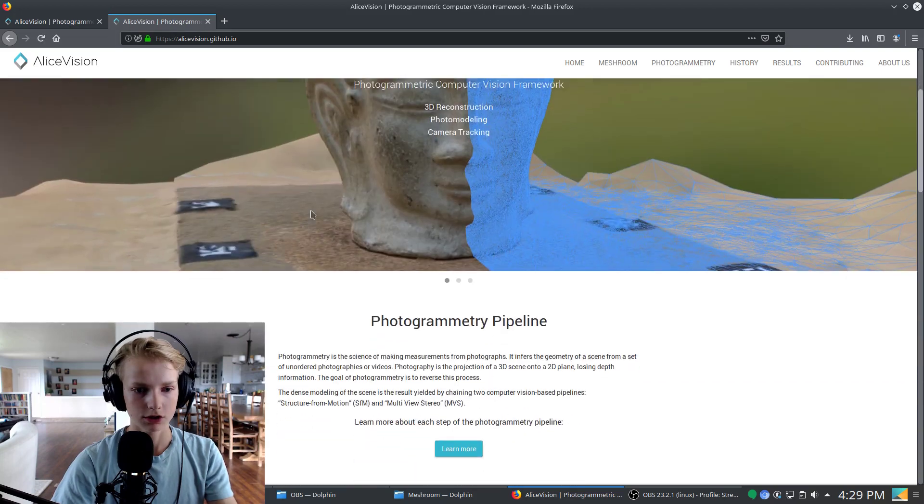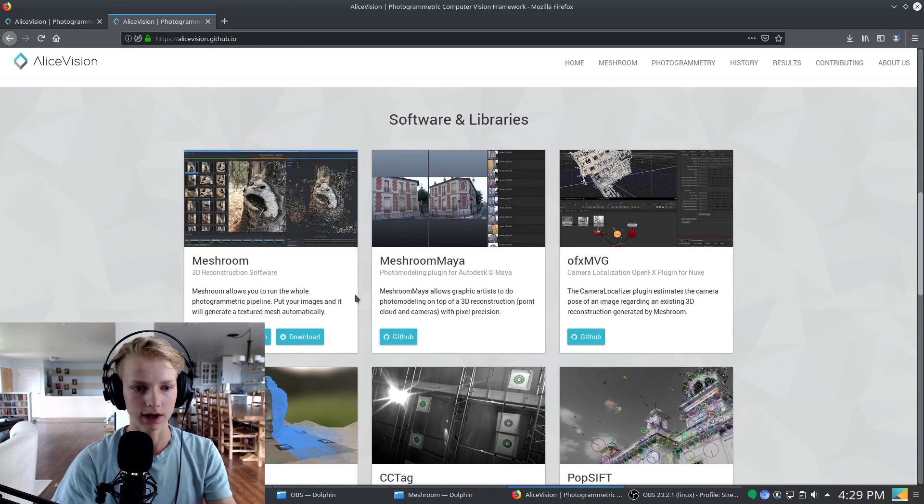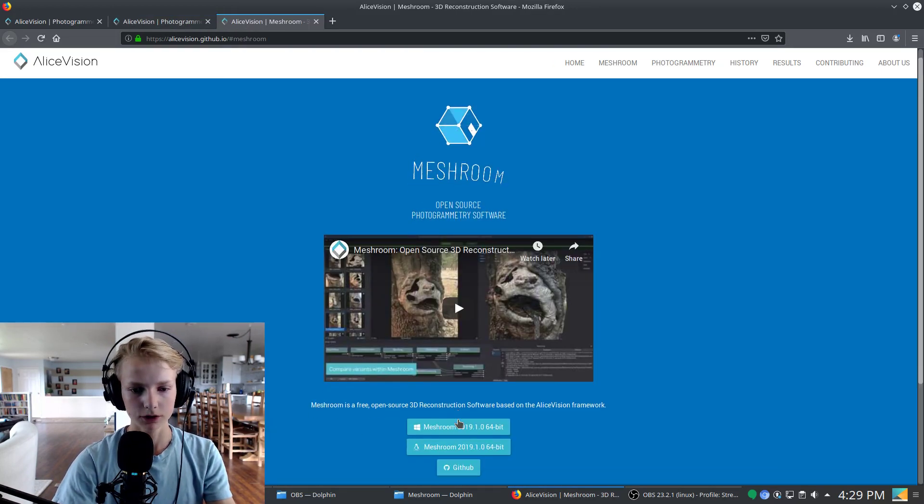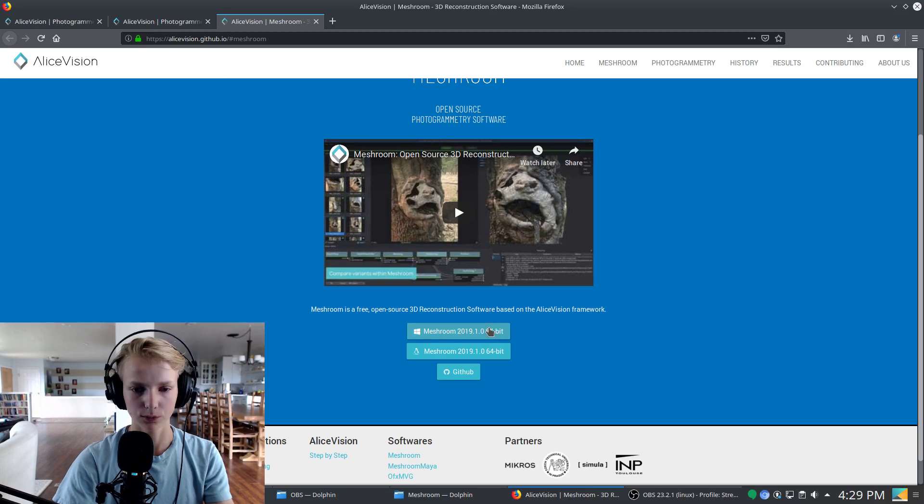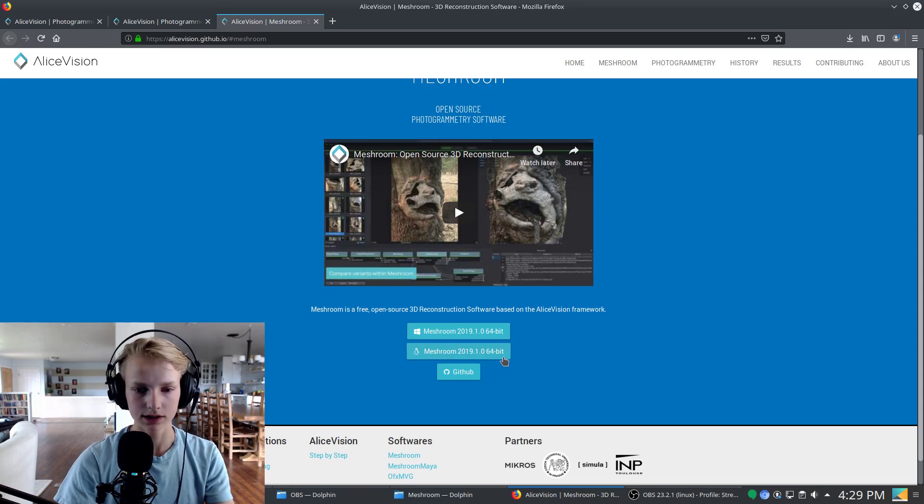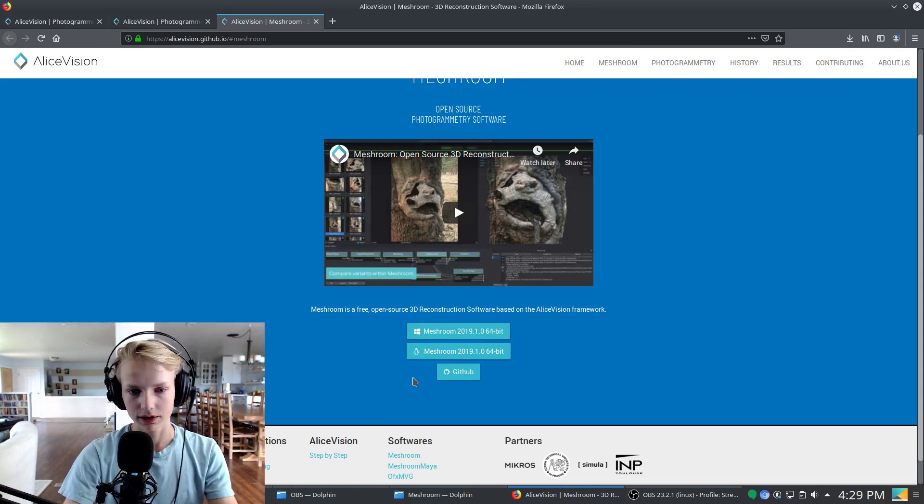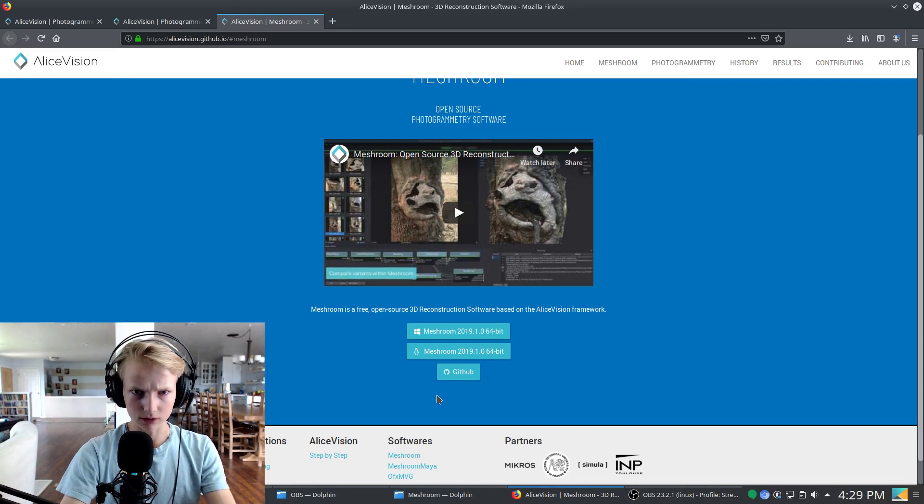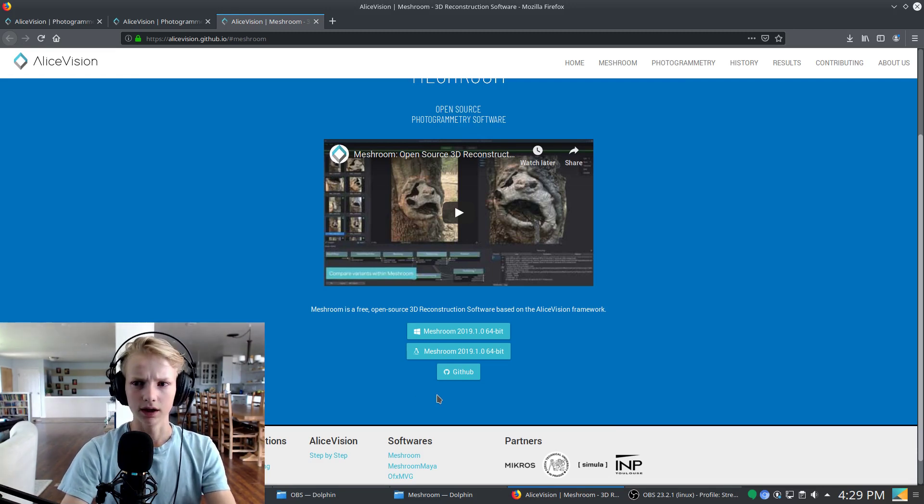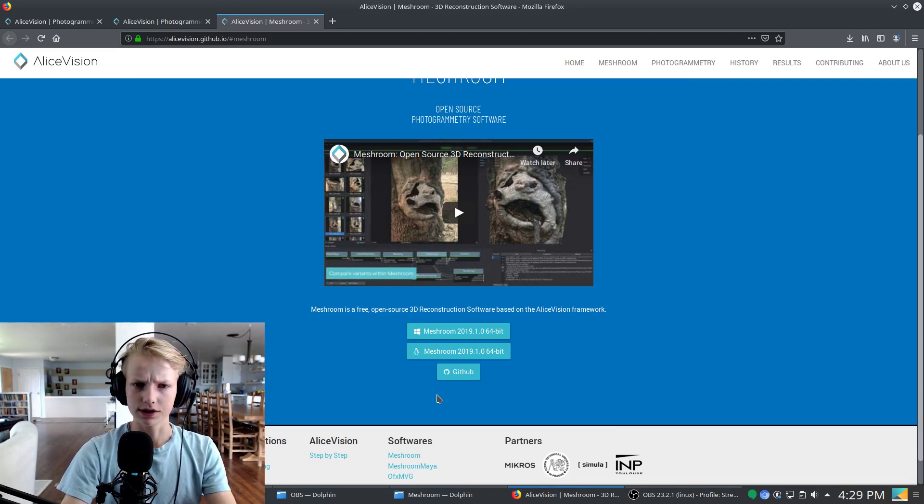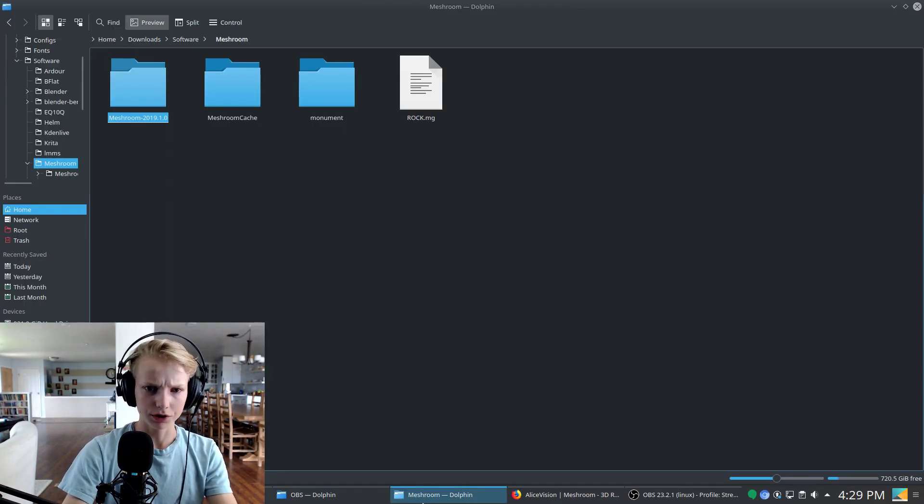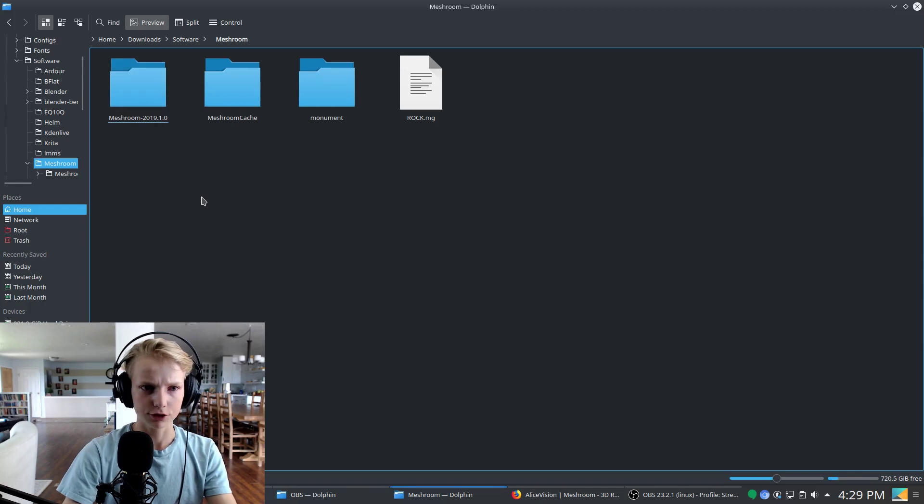Go ahead and scroll down, find Meshroom here and just click download. Now unfortunately they only have binaries available for Windows and Linux. Go ahead and just choose your operating system and download it. It'll download in either a zip file or a tar file which you will then have to extract.